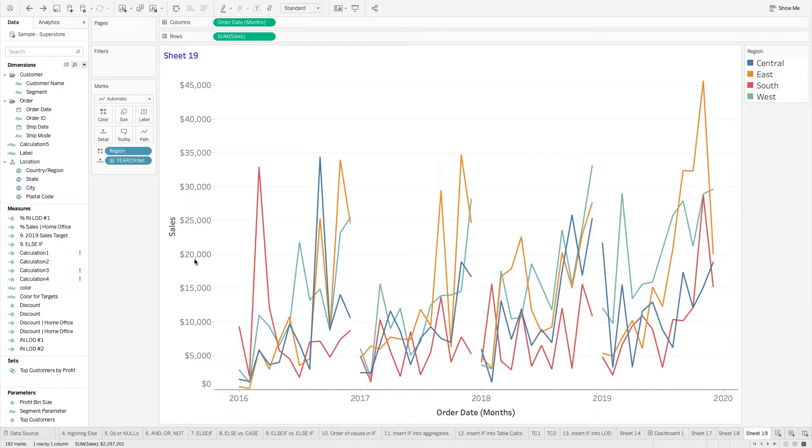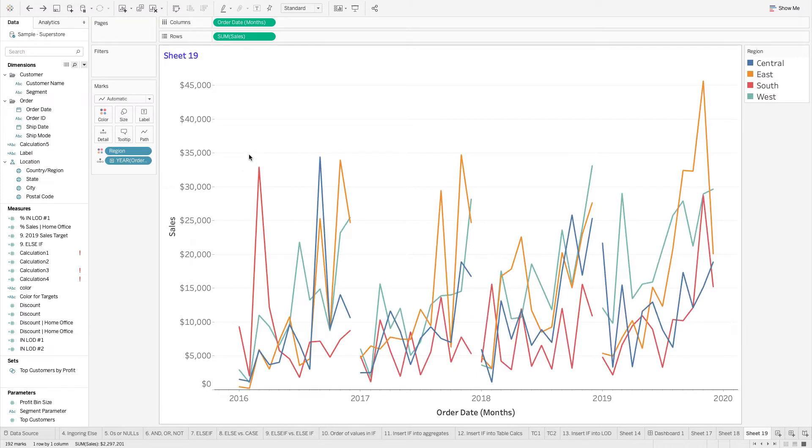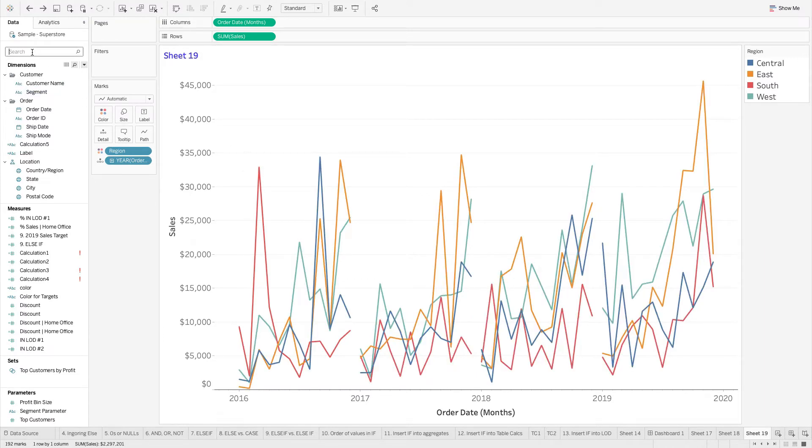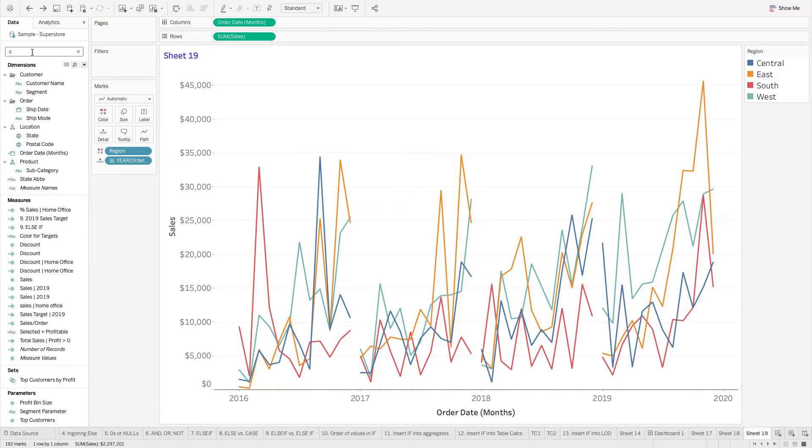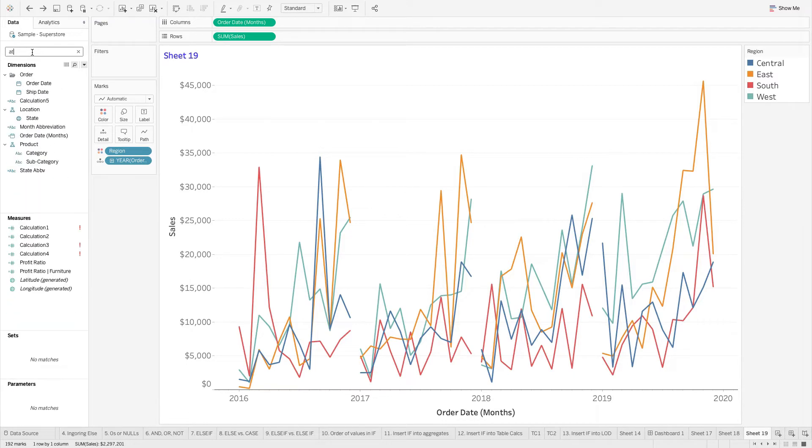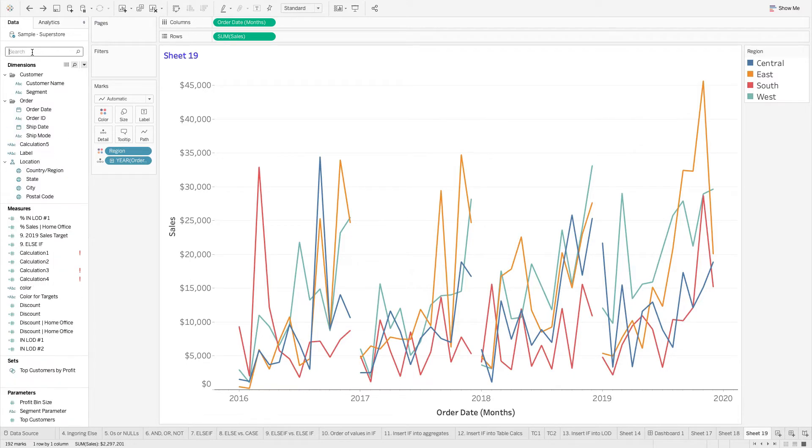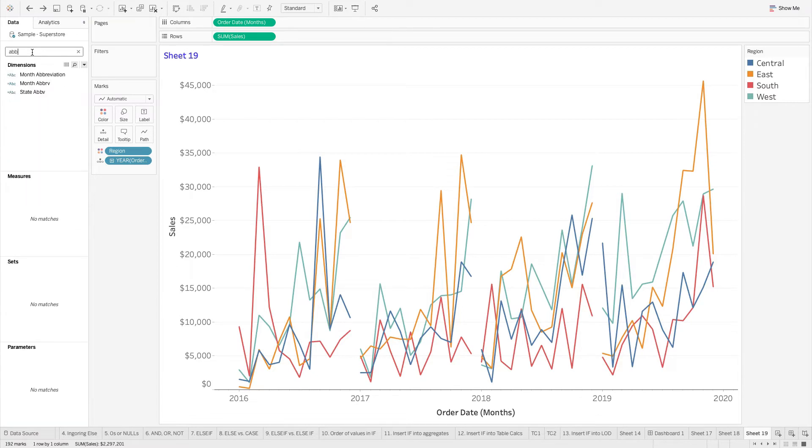But what I want to do is I want to add a label, just the abbreviation of each month. Not that I would actually do this, but this is a great example of how this visualization works.